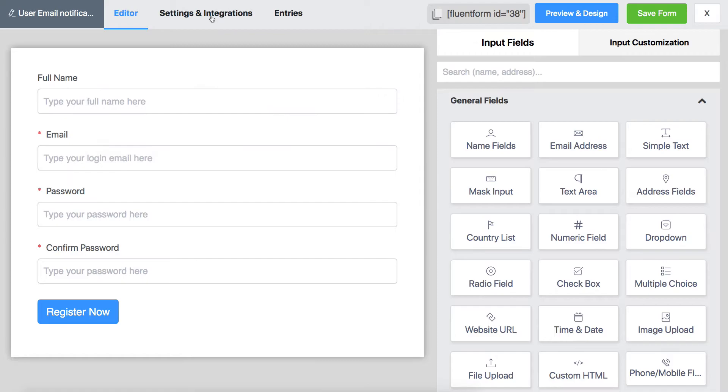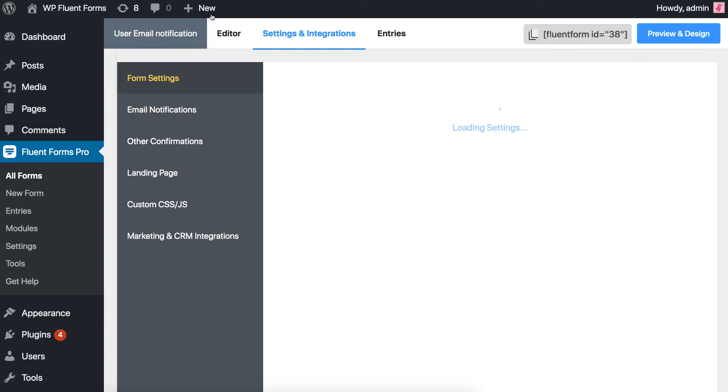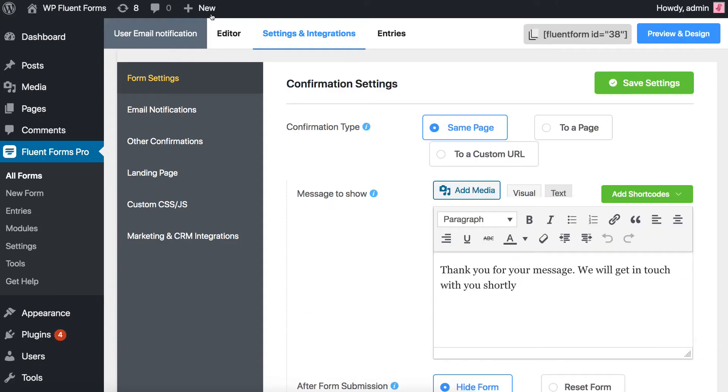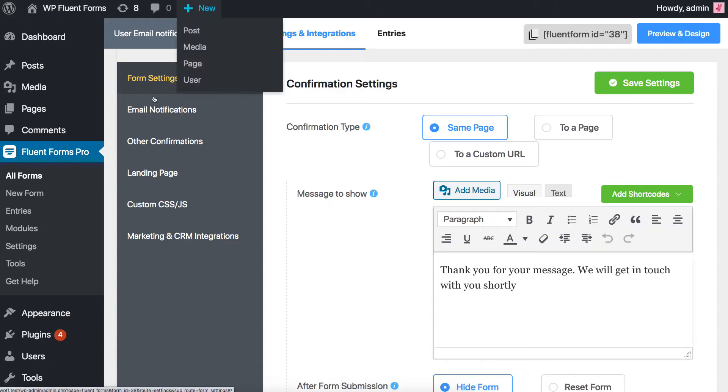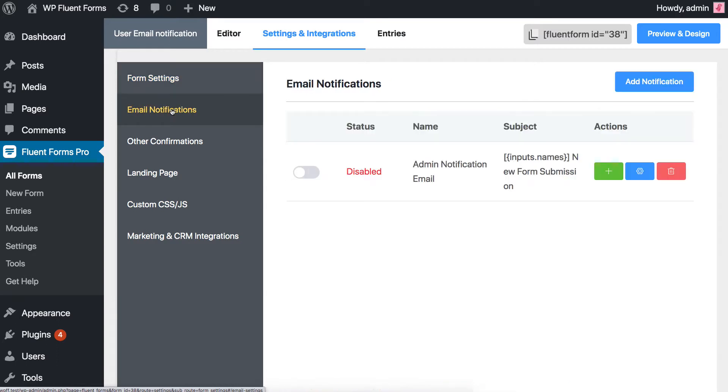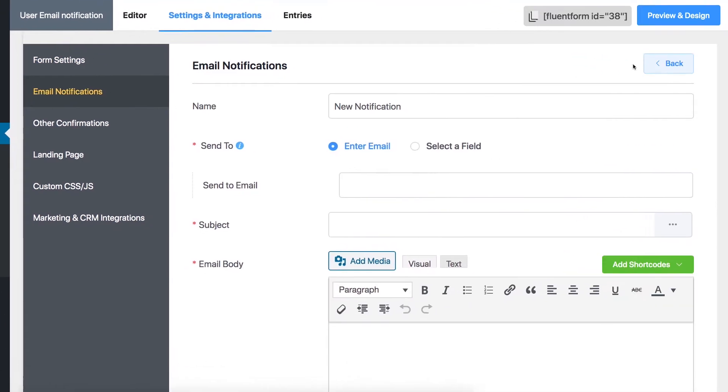Go to Settings & Integration. From there, go to Email Notifications and click on the Add Notification button on the right.